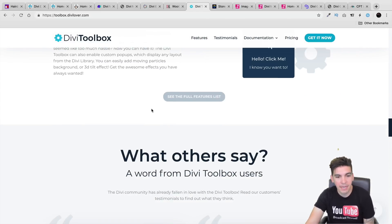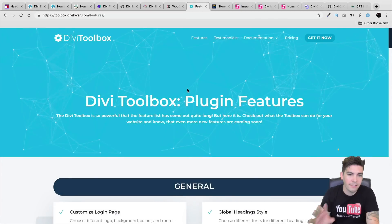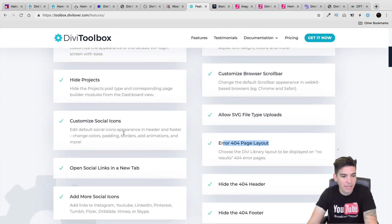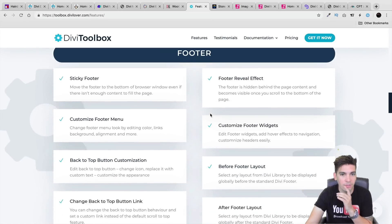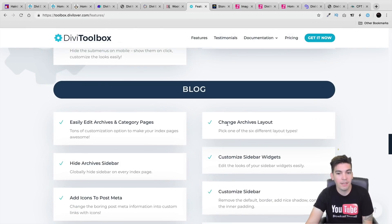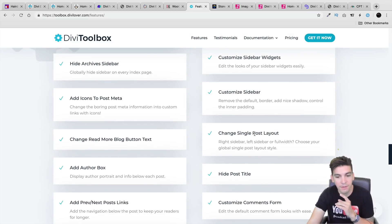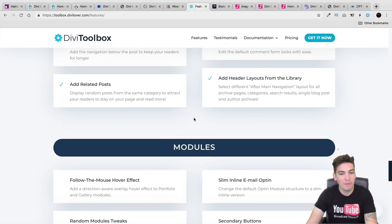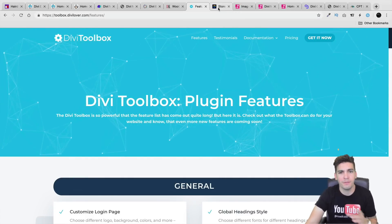Looking at the full feature list: 404 page layouts, hide project, custom social icons, add more social icons, hide the footer — there's just a lot this plugin can do. If you want to check it out, there is a link below and I believe I have a coupon code for this plugin. I've used it before and made a video on it — I really liked it. It can change the archive layout with six different layouts, change the single post layout. It does a lot of stuff. It is definitely worth buying.